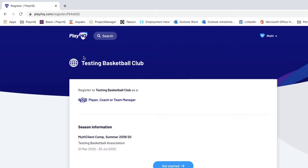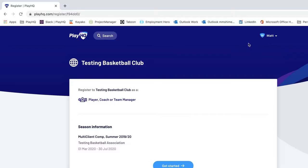Here we're on the landing page for this registration form for this basketball club. You'll notice at the top right my name is appearing because I'm logged into PlayHQ and I have a current active account. If you don't have a PlayHQ account, there'll be a sign up option up here. Click on that, go through the process of creating an account, and once you've done that you'll be able to commence the registration.